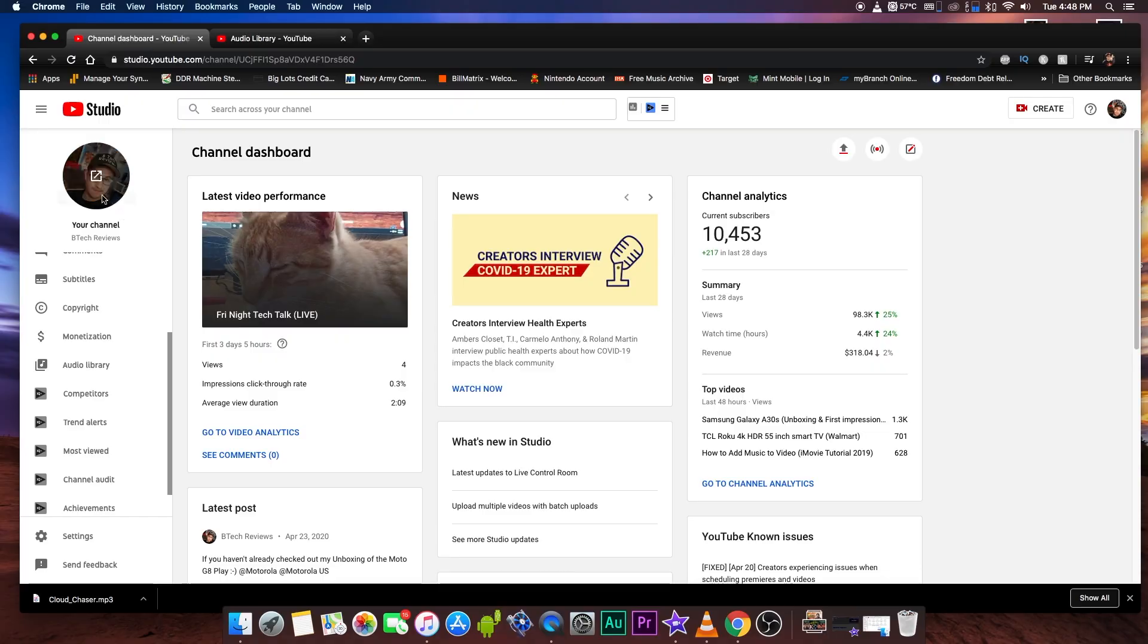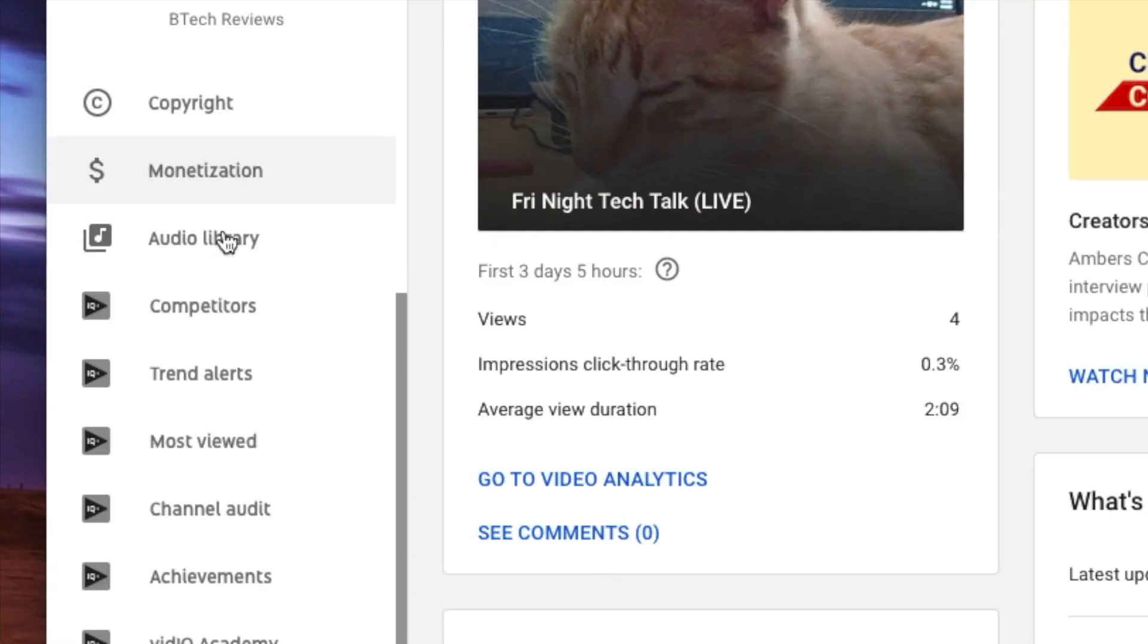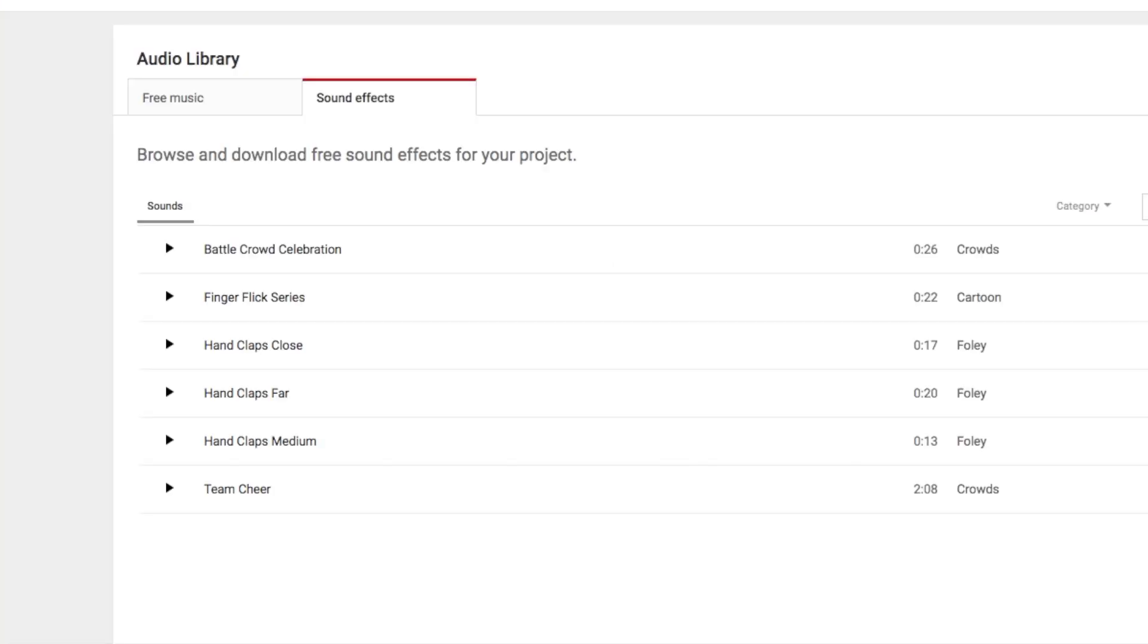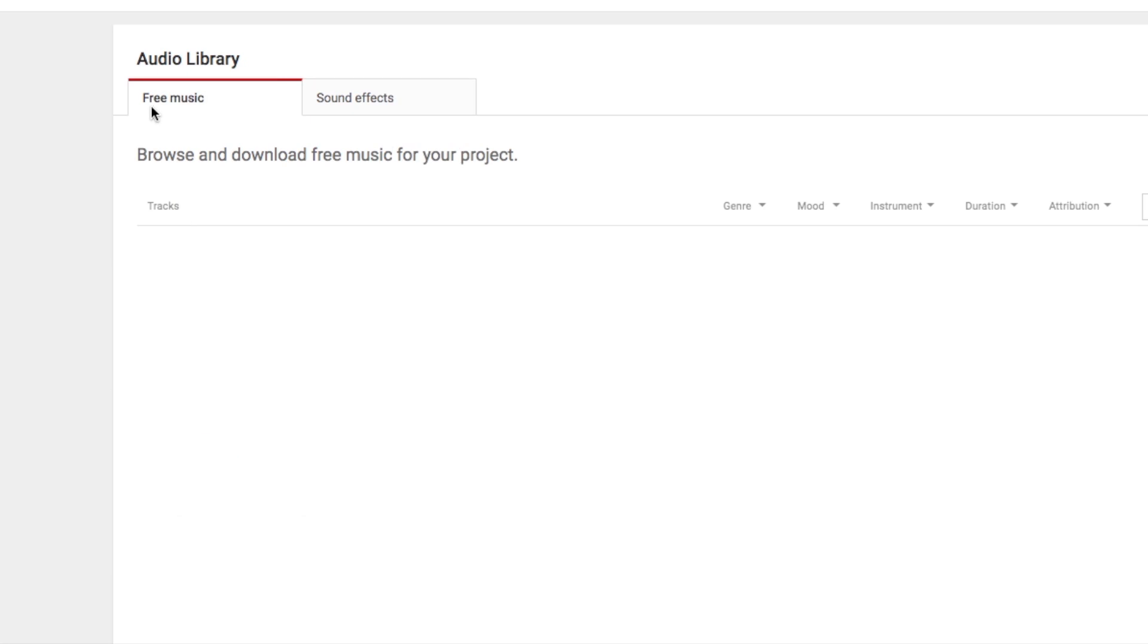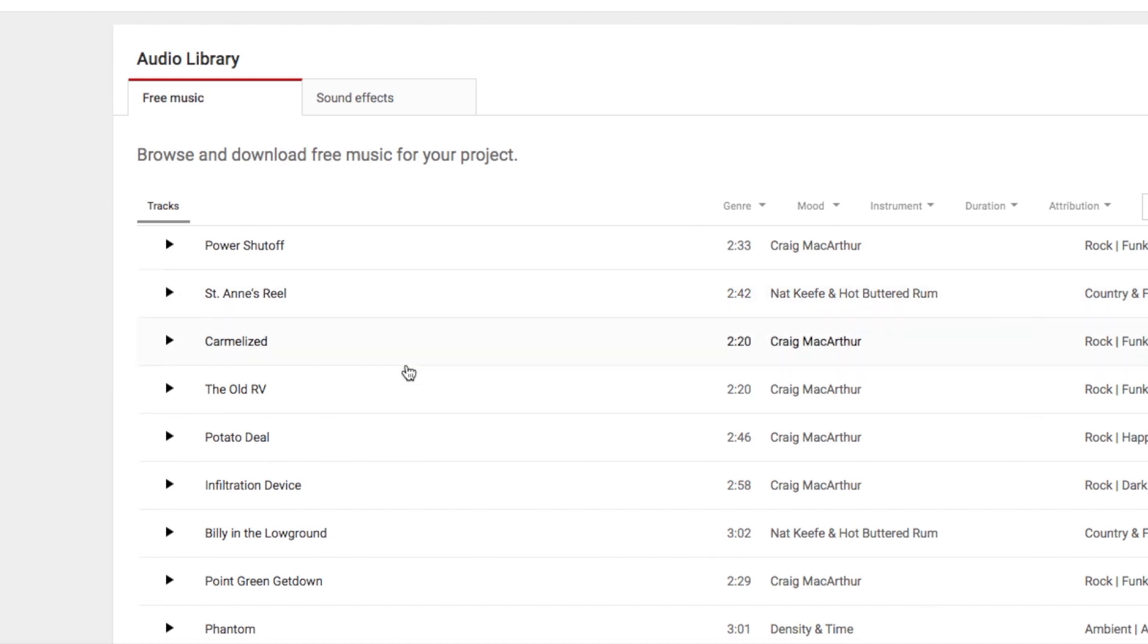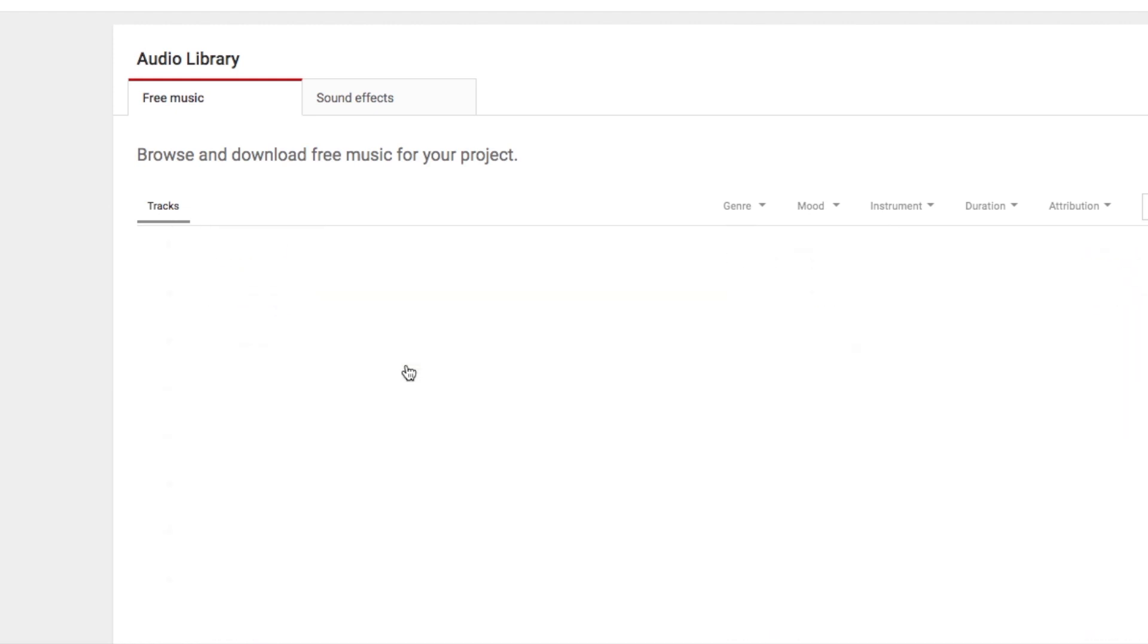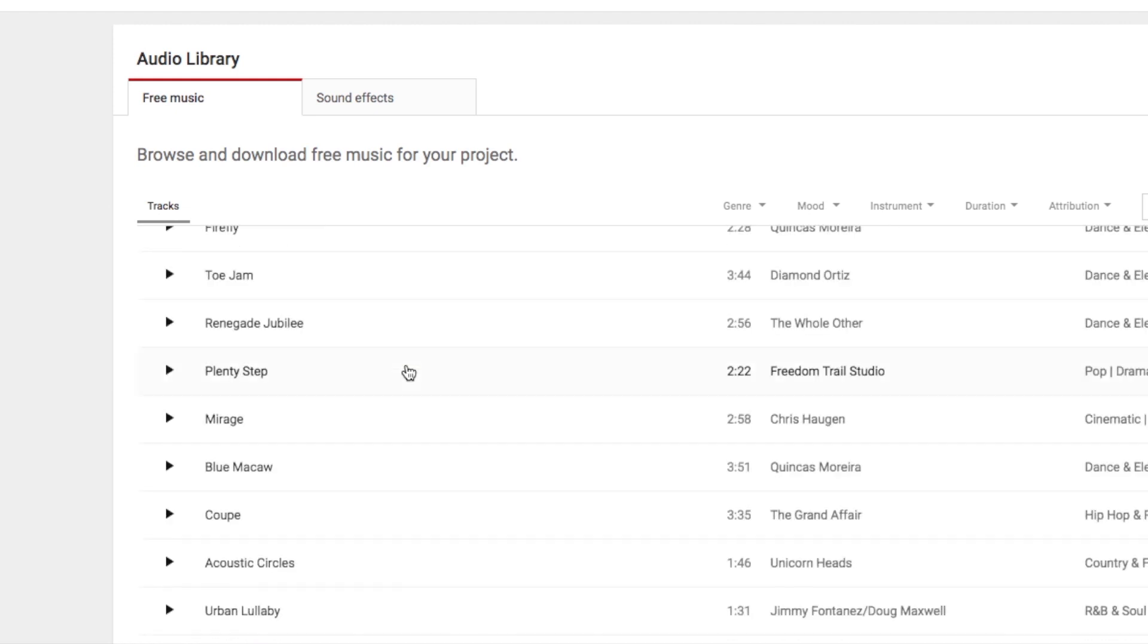From here, you're going to click what's called audio library, which you'll find right here. I already have the tab set up over here. So once you do that, you're going to have an area that says free music and free sound effects. Right here is a list of free music that you can actually go through. The list is pretty much endless. If I wanted to listen to plenty step, this one which is pop dramatic.